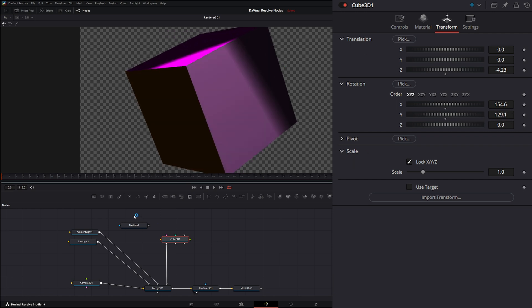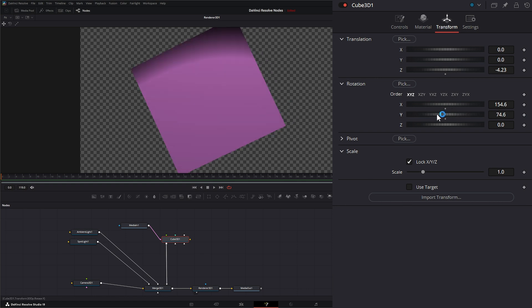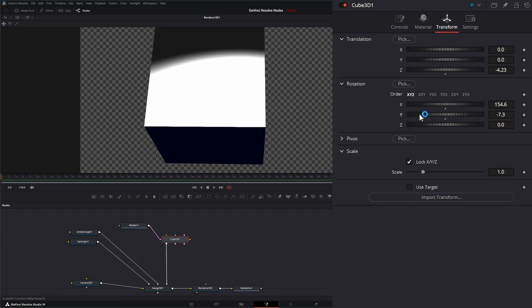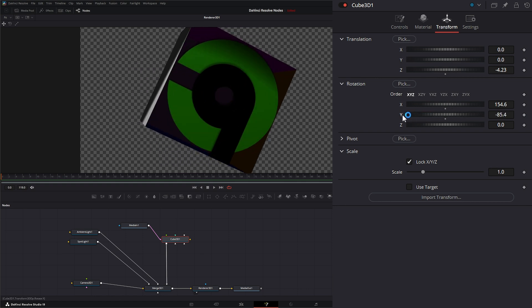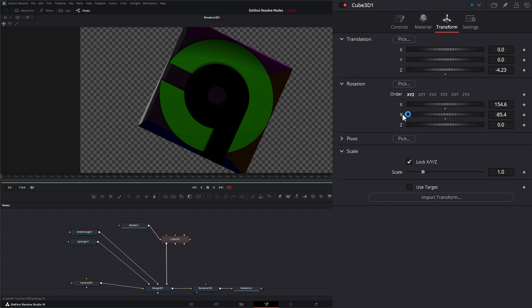But you can also input images. So if I input this image into our right, let's find our logo. There it is.